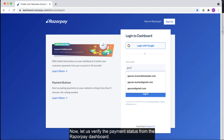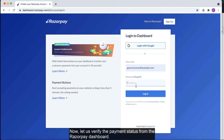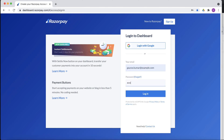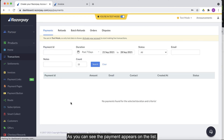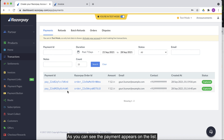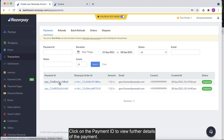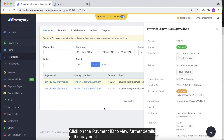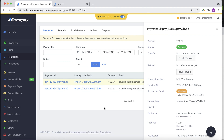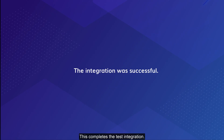Now let us verify the payment status from the Razorpay dashboard. As you can see, the payment appears on the list. Click on the payment ID to view further details of the payment. This completes the test integration.